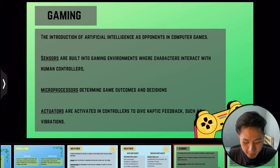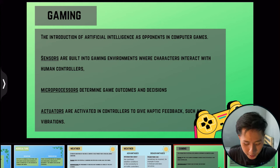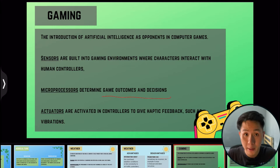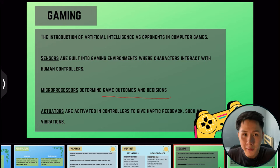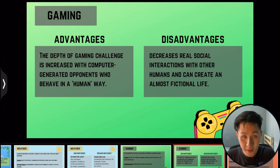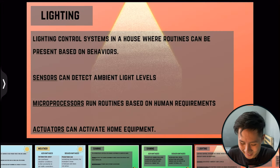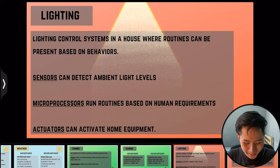The fourth application is gaming. Sensors built into game environments detect how characters interact with human controllers. Microprocessors use this data to determine game outcomes and decisions, and actuators are activated in the controller to give haptic feedback such as vibration. The PS5 controller has adaptive touch, which stimulates different senses depending on the game phase. An advantage is that gaming challenges increase with computer-generated opponents that behave in a more human way; a disadvantage is that it decreases real social interaction.